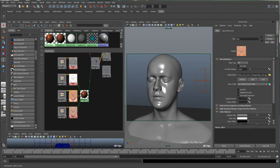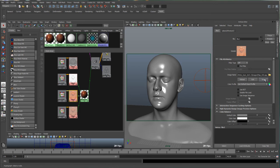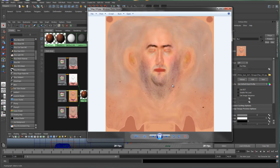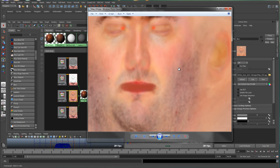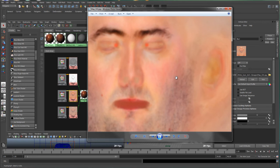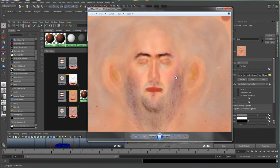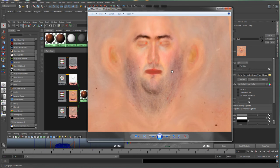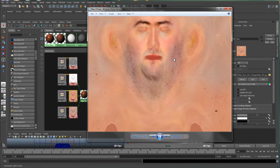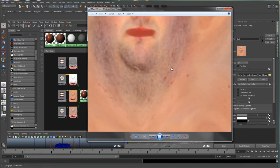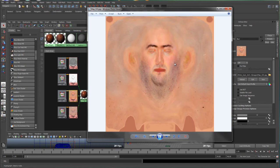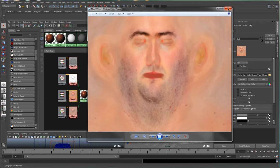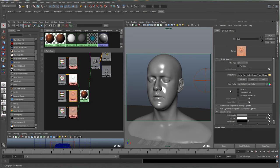And then we've got the subsurface scatter map. I've slightly blurred it to reduce detail on it, soften things. Not necessary or possibly not even correct to do, but I've found it works for me.